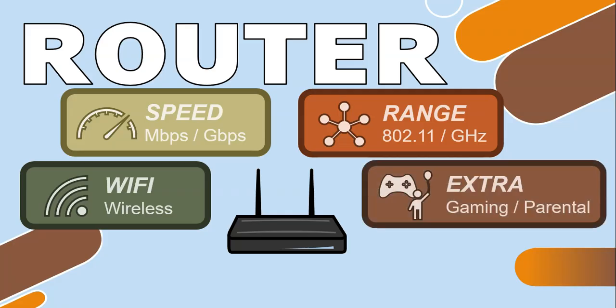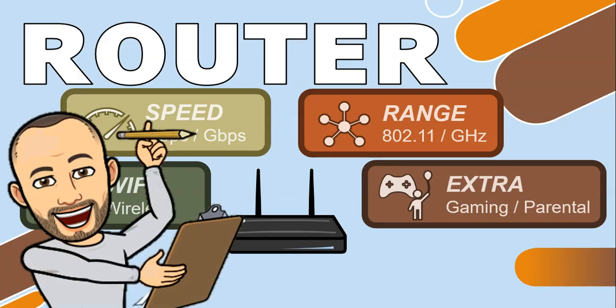And any extra features you're looking for. You get specific routers designed for gaming which prevent lag, as well as features for parental controls. And now you know everything you need to know about routers.